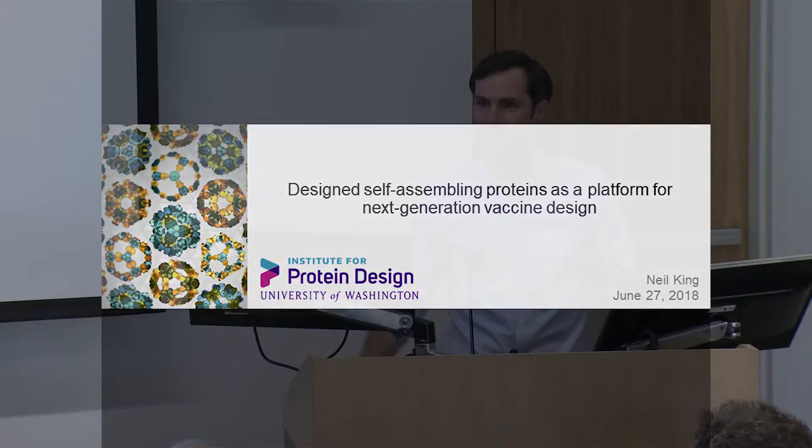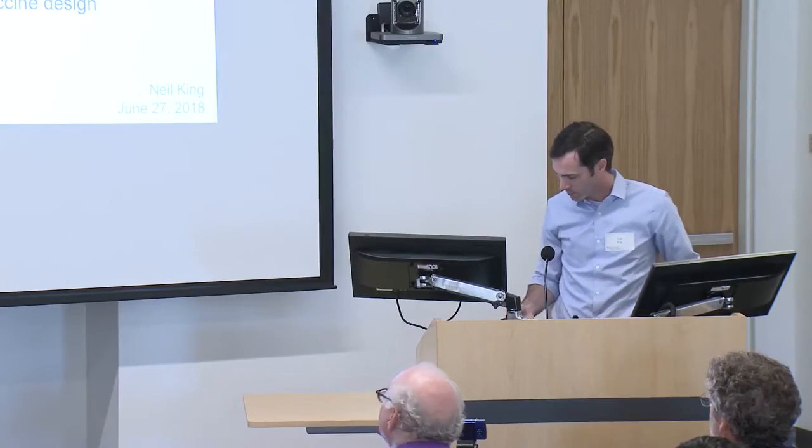Thanks a lot, Dan. I'd like to thank the organizers for inviting me to be here. As Dan said, I'll talk to you about the work we've been doing lately designing novel self-assembling proteins. We heard from Bill earlier today and also just heard from John about the importance of the presentation of antigen in a repetitive array.